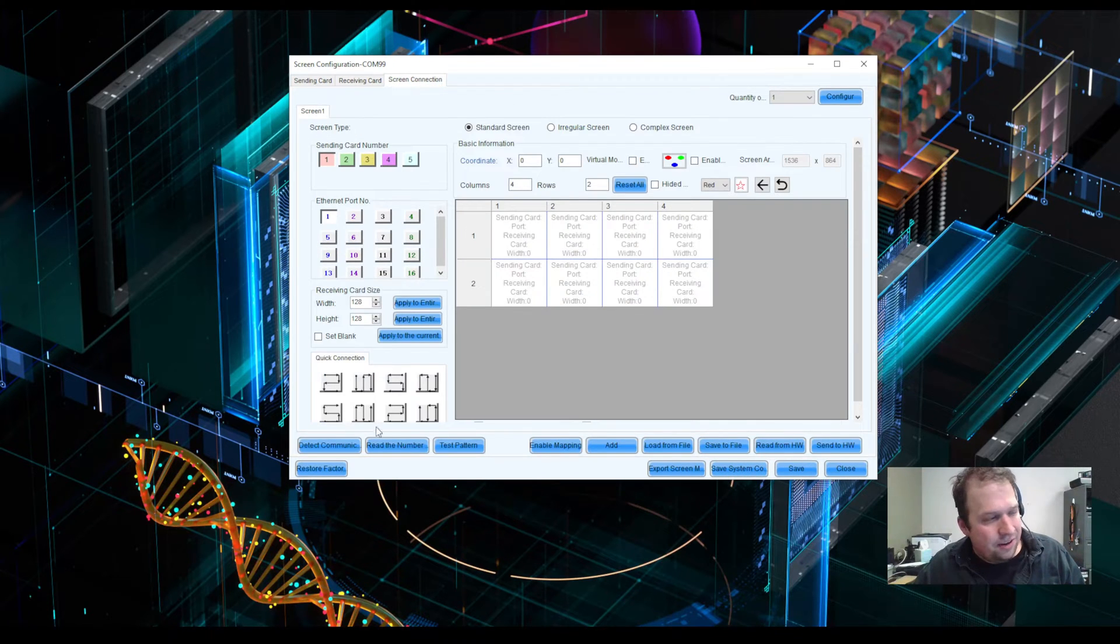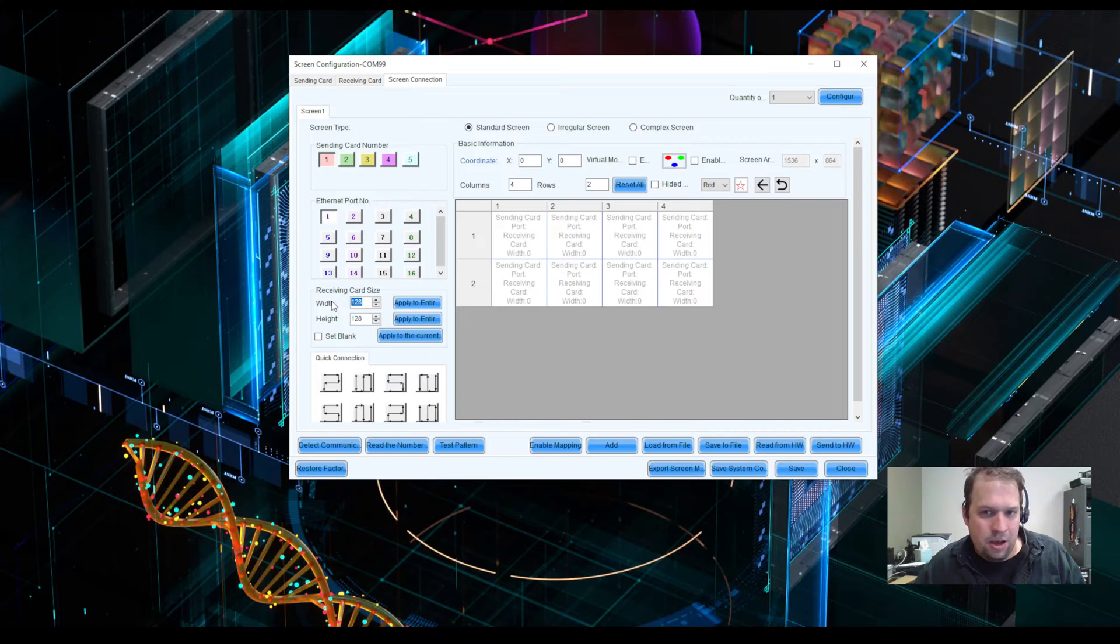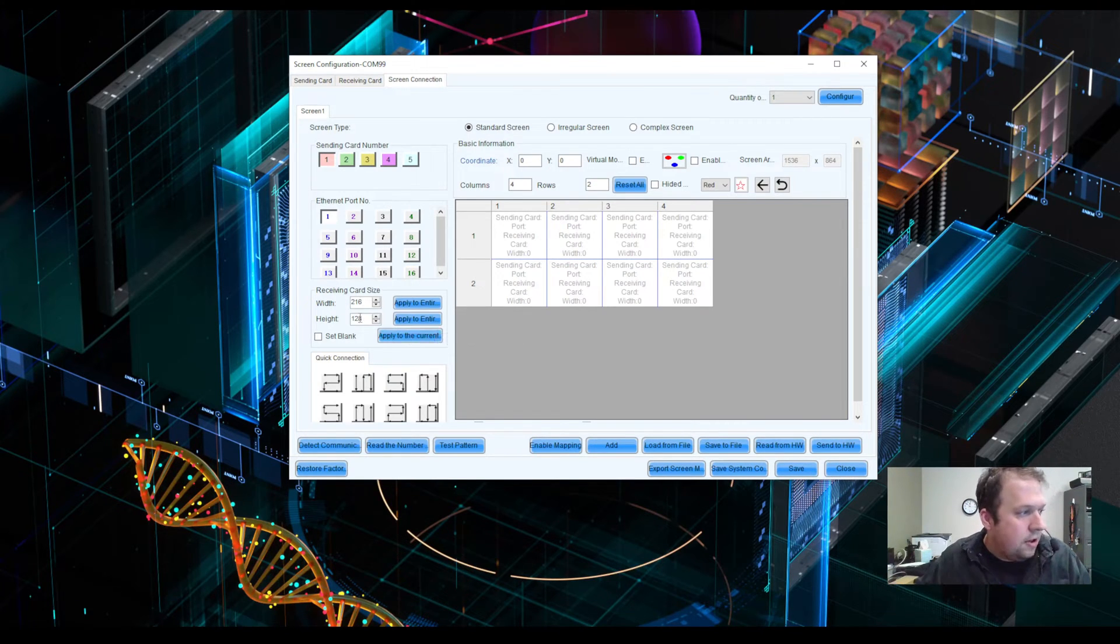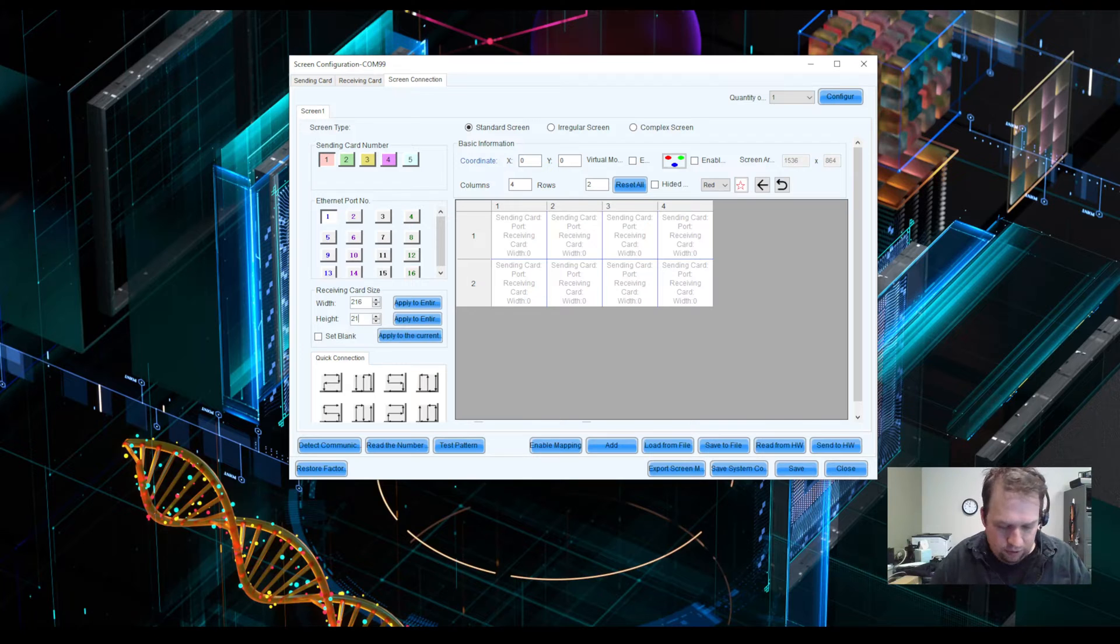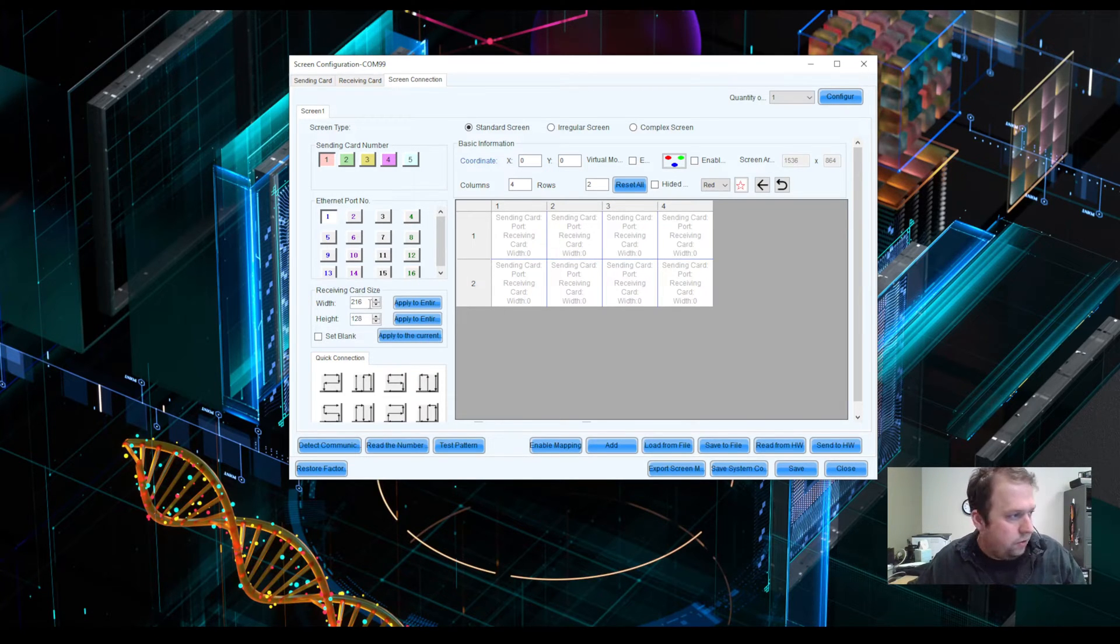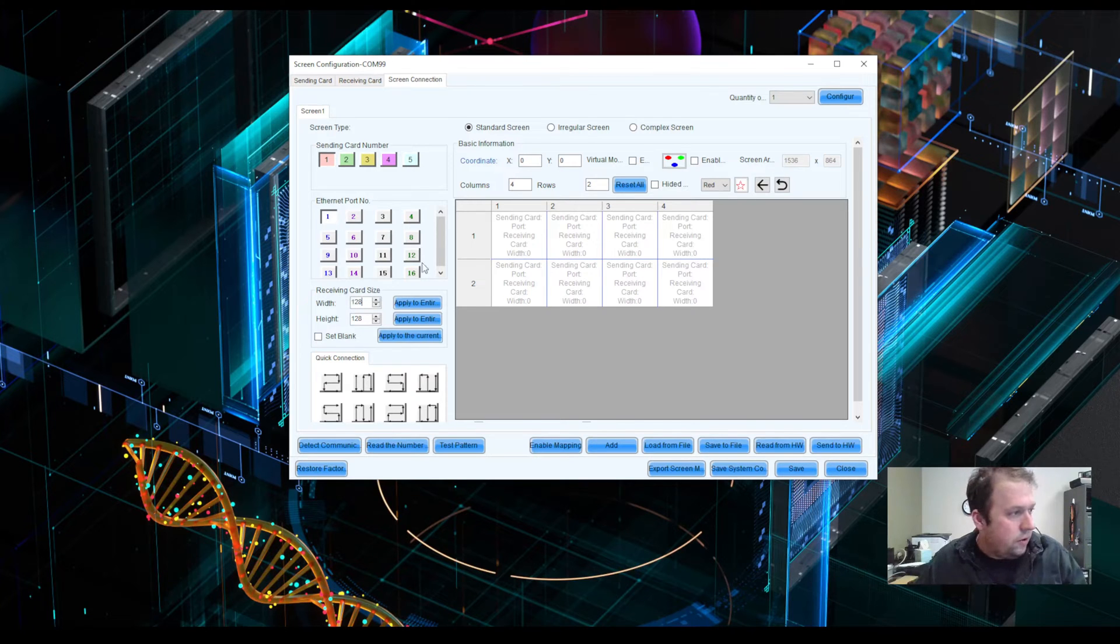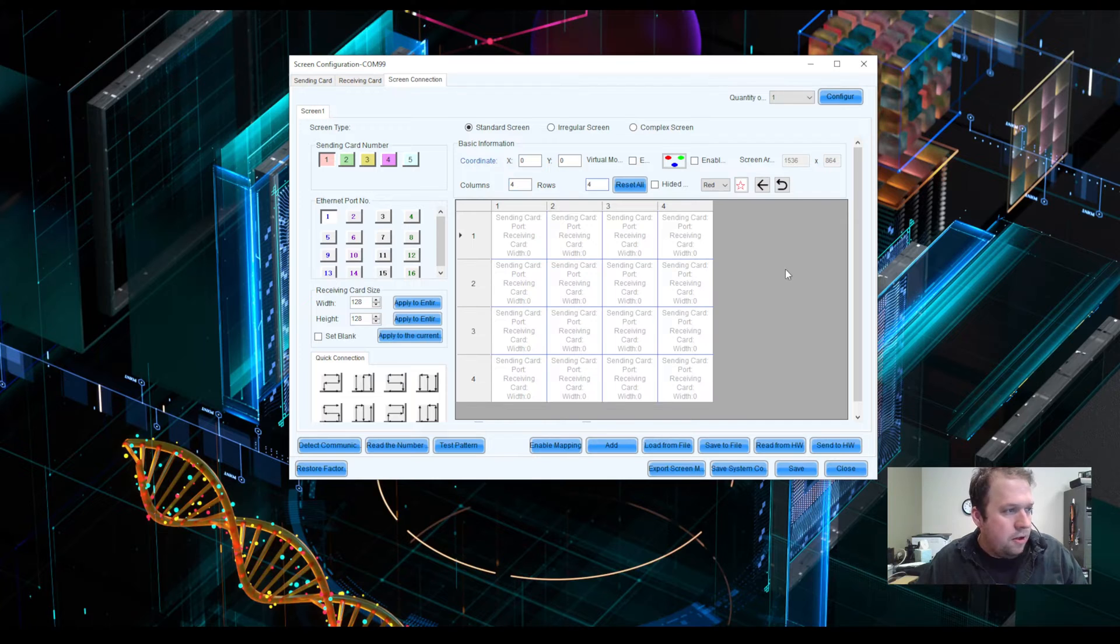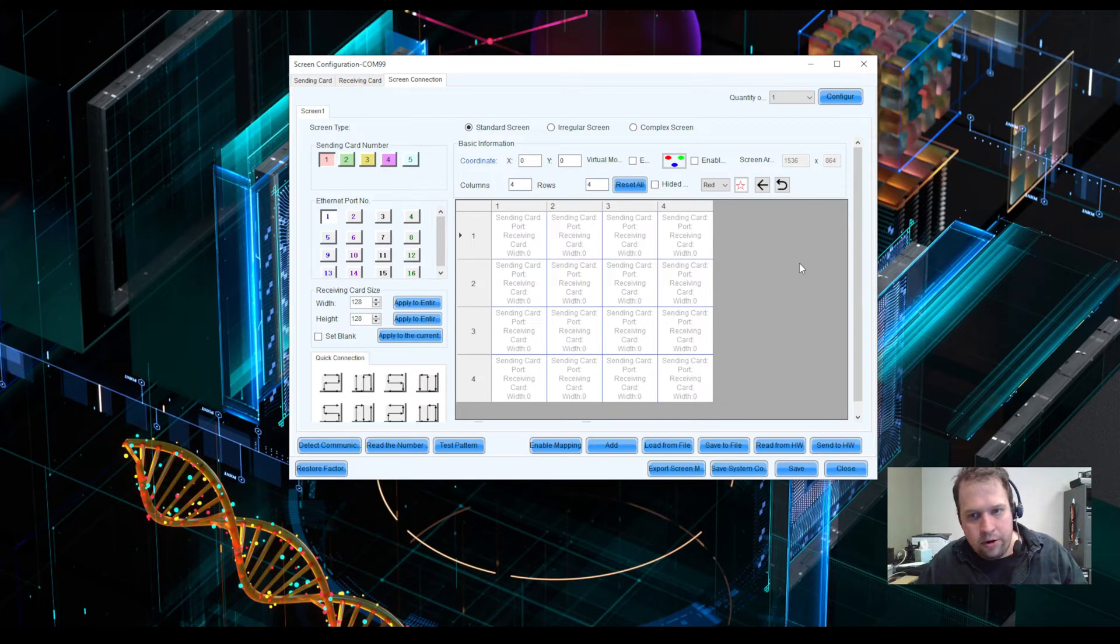But if they're not, there's no guarantee that this number will automatically update for you. If that's the case, you want to type in the pixel matrix of your receiving card here. Set mine to 128-128. Now, of course, there are a few rules about how you wire up your wall. But for the most part, as long as you tell the software how you have it wired in reality, it should work.